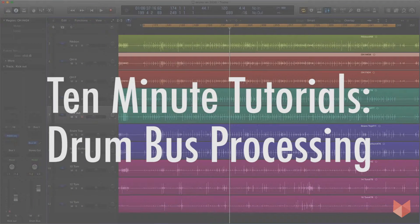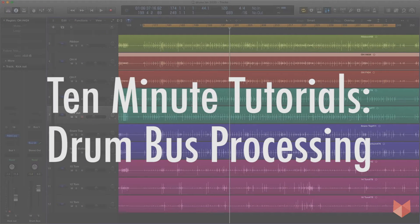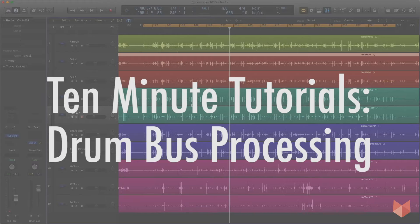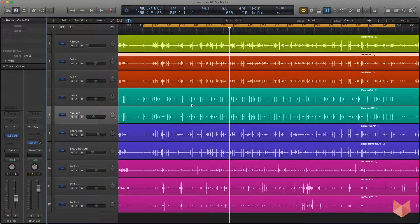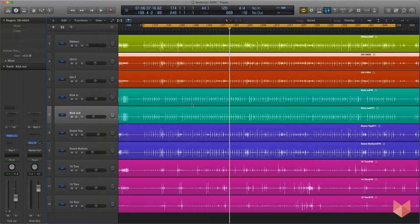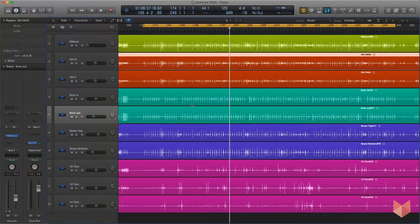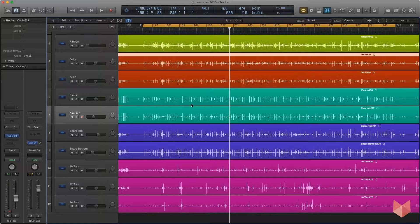Hello folks, just going to do a short tutorial on how to process your drum bus when you've got a good drum mix going on but you want it to just be tightened up and sound a little bit better.